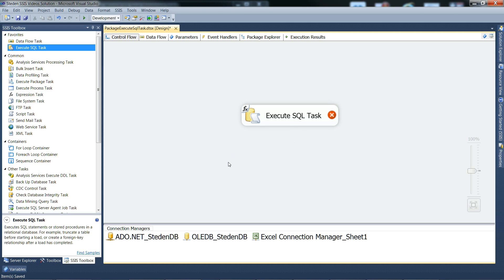And that's it. That's a quick run through the Execute SQL Task options. Thanks for watching.